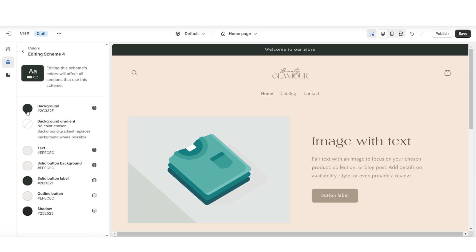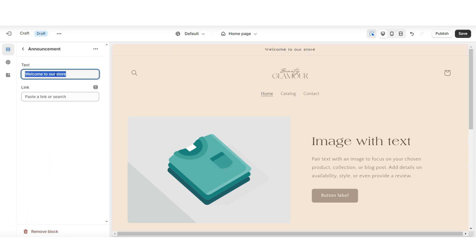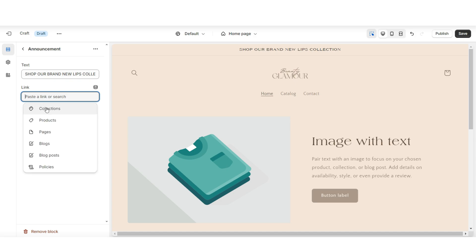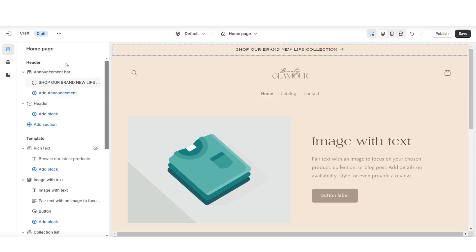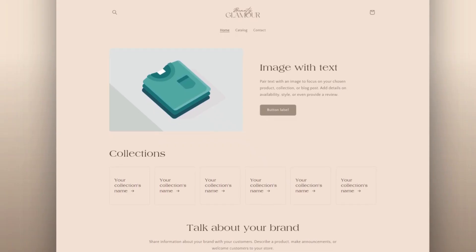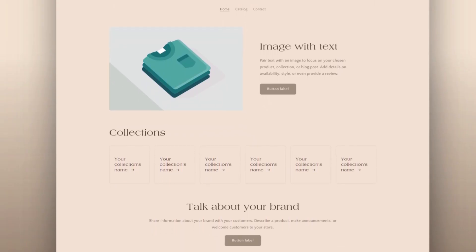You can go ahead and customize the other color schemes as well. When you go to Edit the Announcement Bar, this is where you can announce any shop updates, and if you have any brand new products or collections, this is where you can run a text announcement on your website. When you click Link, you can link this text to lead straight to that new product or collection. For a more minimal appearance, you can also just remove the announcement bar.